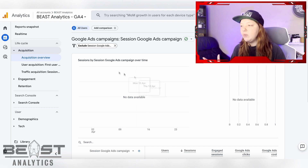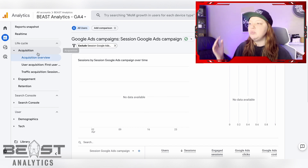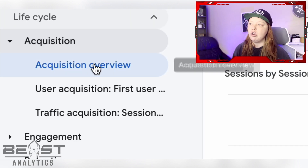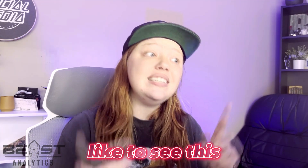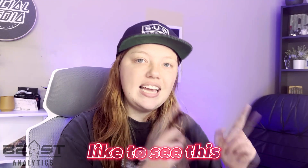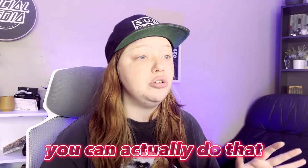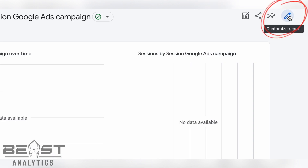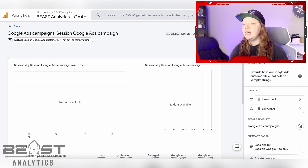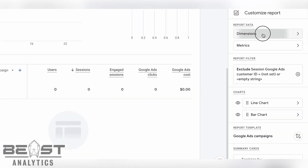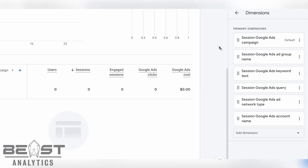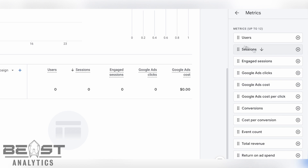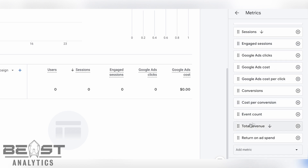But again, the only way you can get to it is if you go into your acquisition overview. However, if you would like to see this in your navigation, you can actually do that. So what we're going to do is click on this button in the top right corner that looks like a pencil. Once you click on that, it will say customize report. Here you can change the dimensions that you see and you can change the metrics that you see.